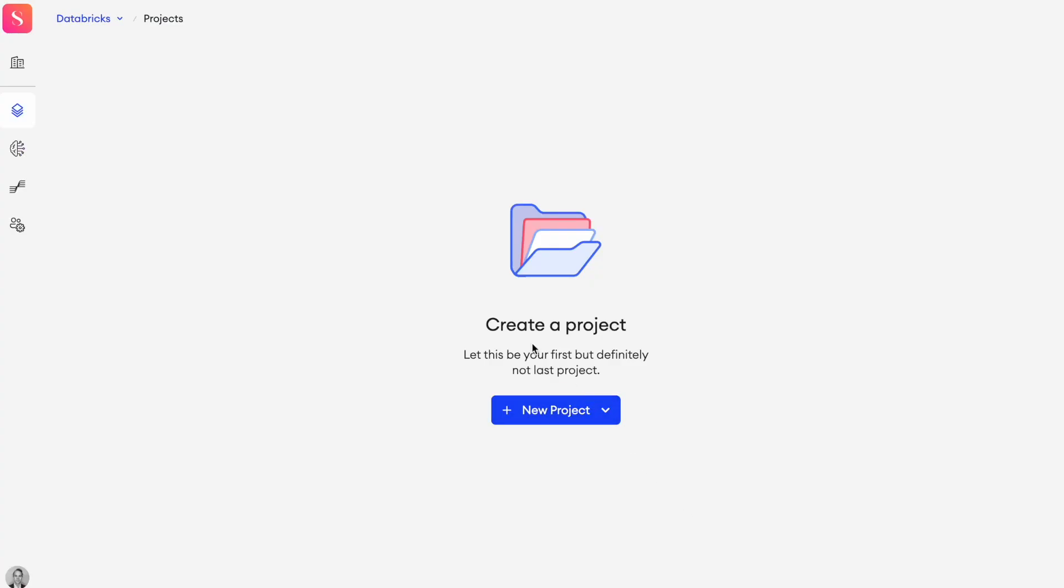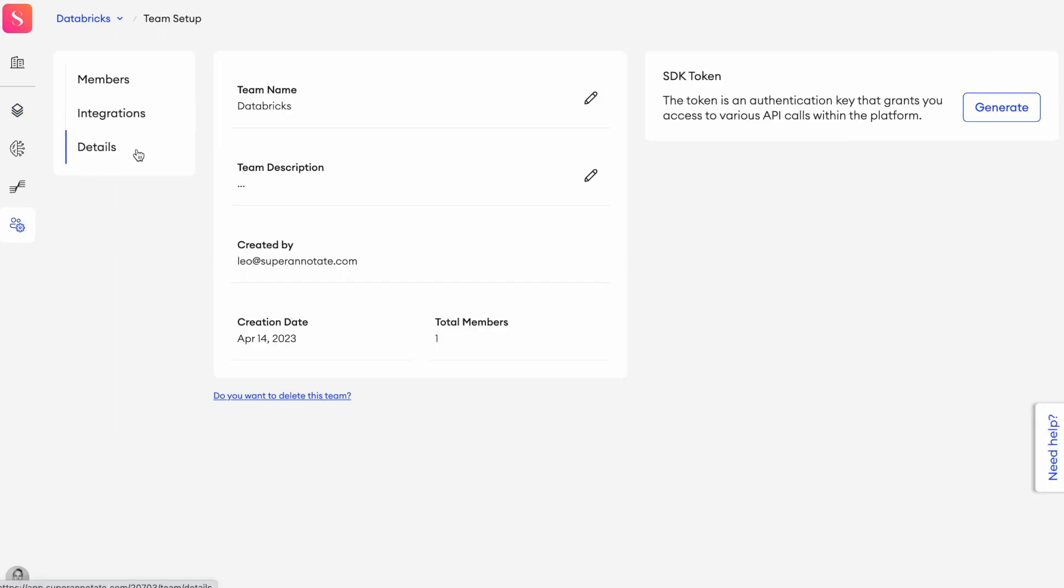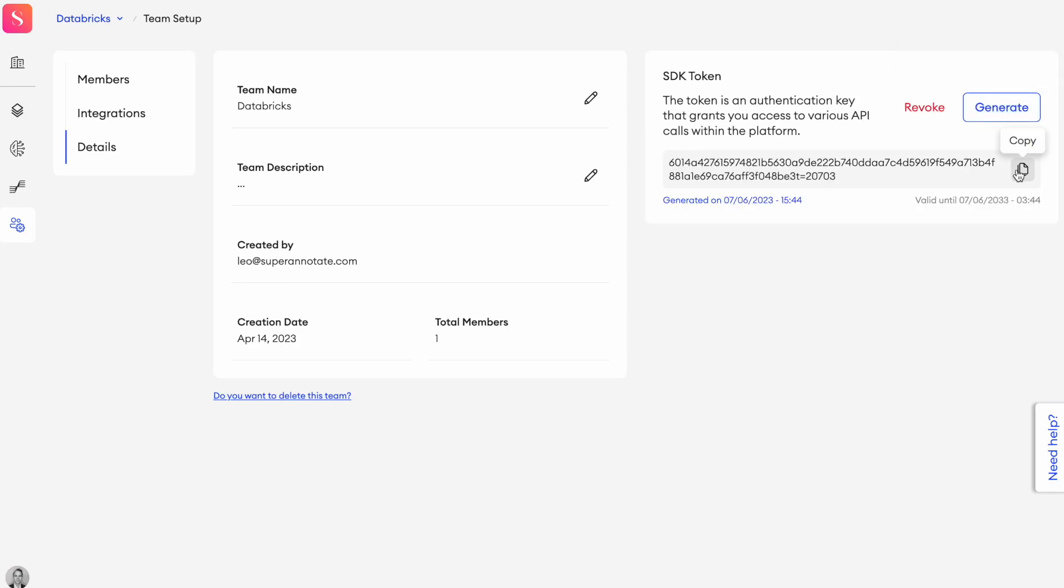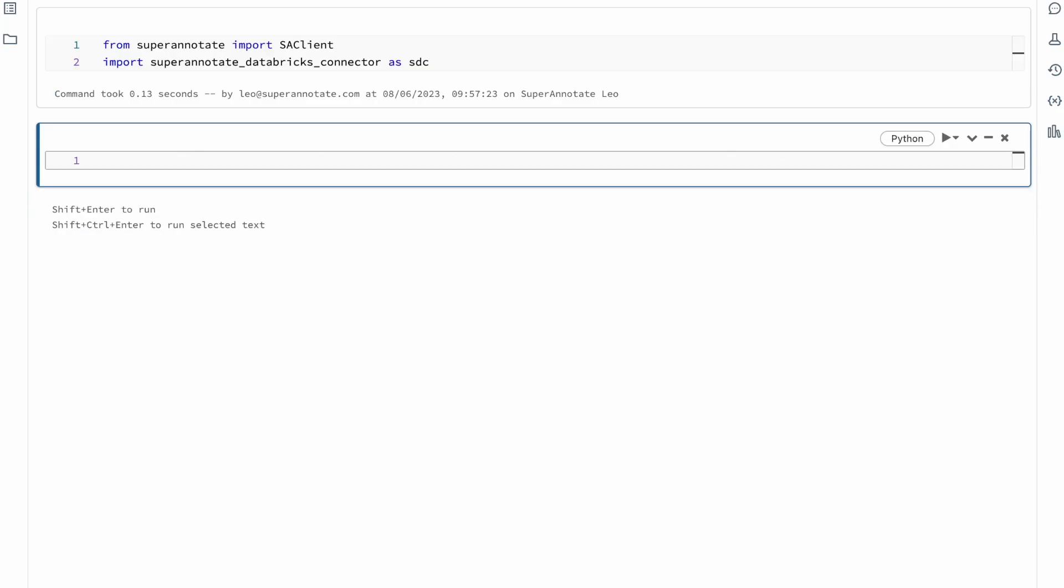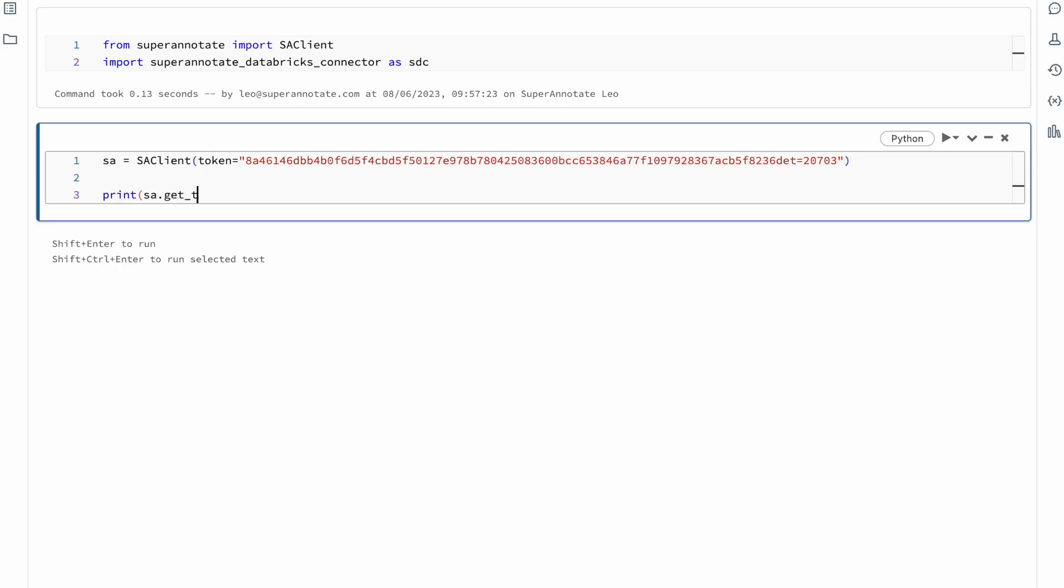To connect to your SuperAnnotate team from Databricks, we will first navigate to the settings tab on the SuperAnnotate web platform to generate an SDK token. In production we recommend that you use Databricks secret manager to handle your tokens, but in this tutorial we will simply paste this into the SuperAnnotate client.